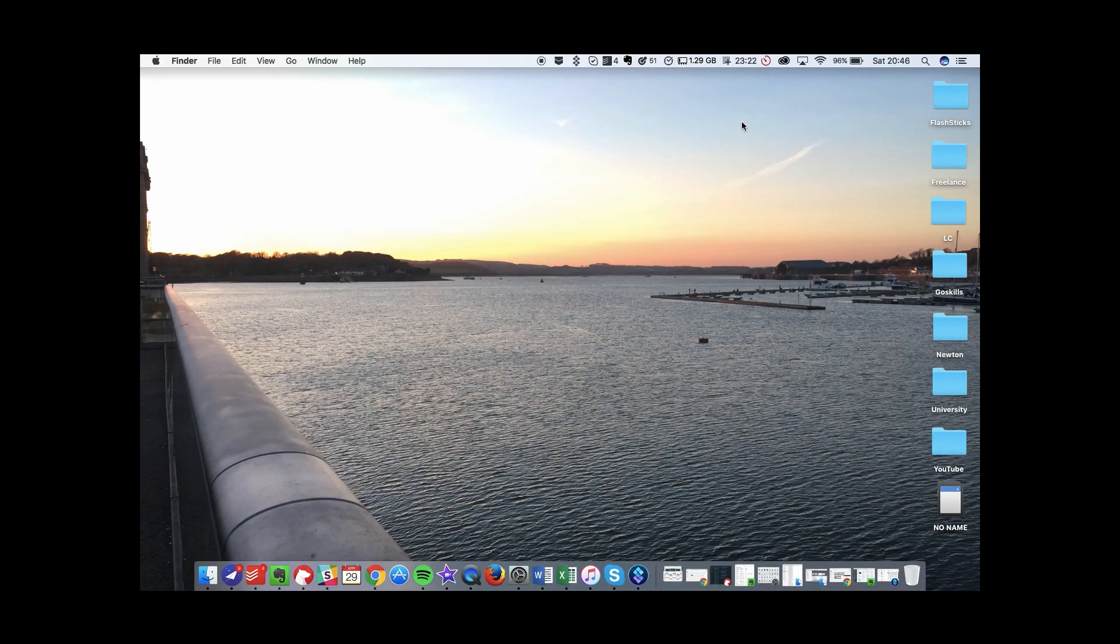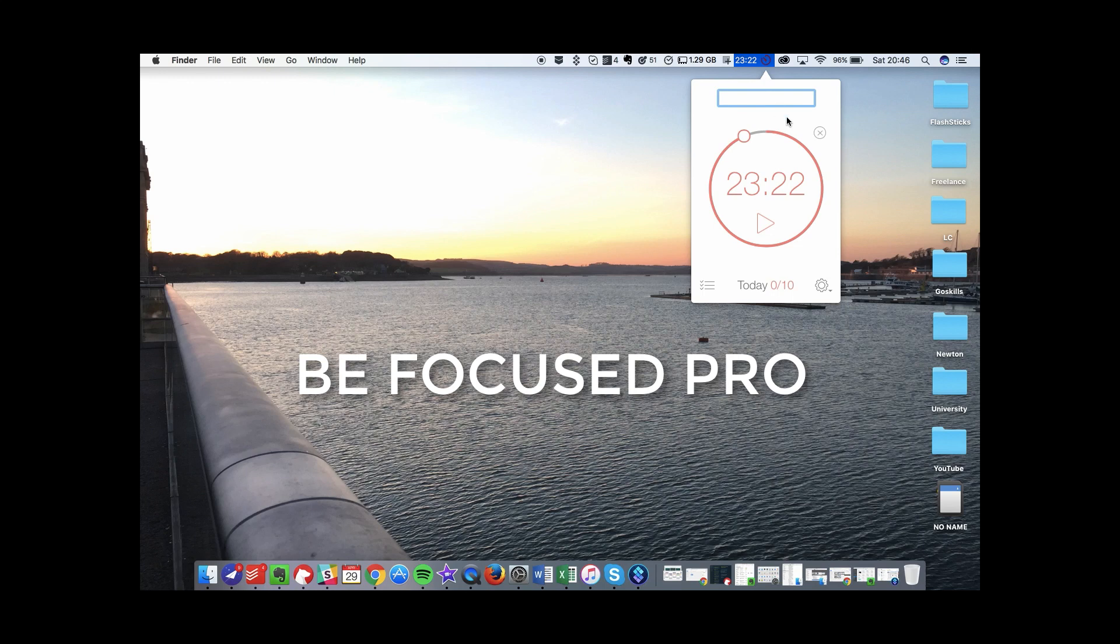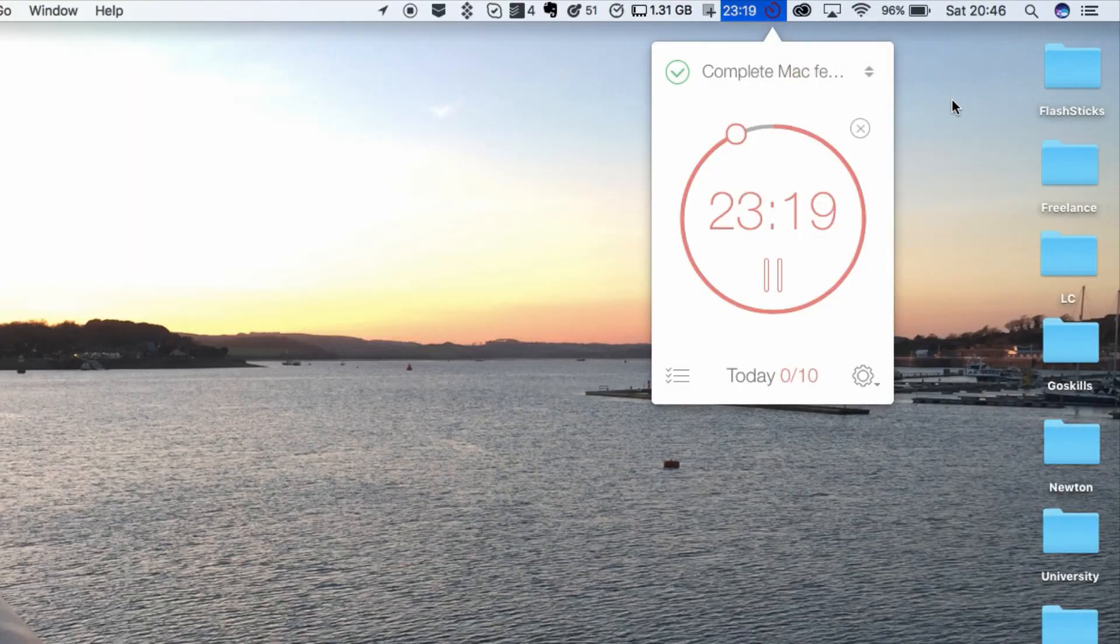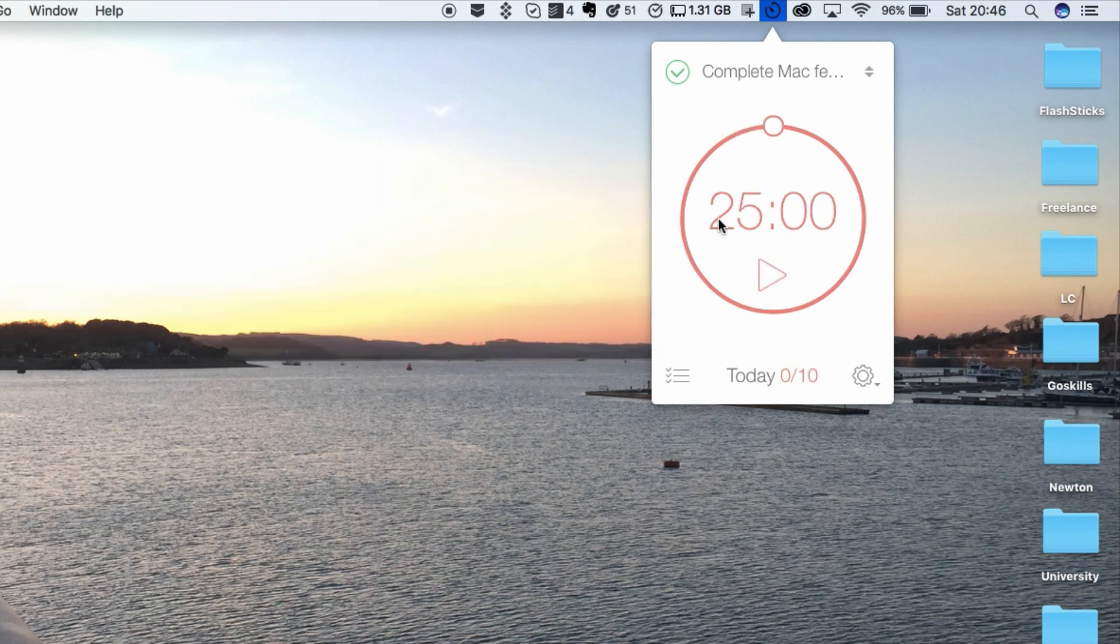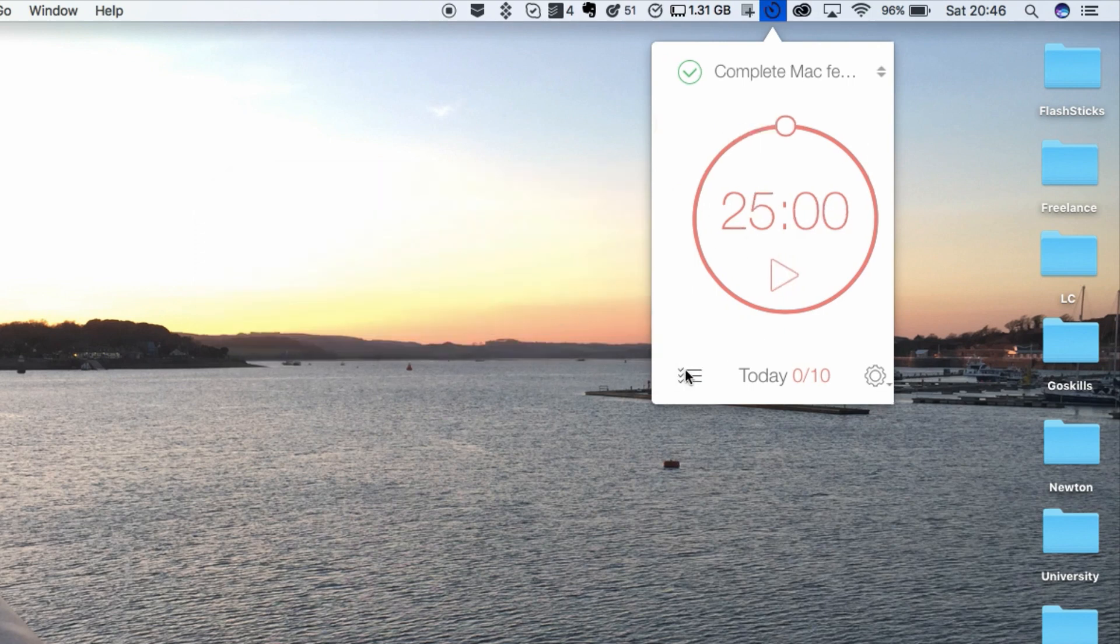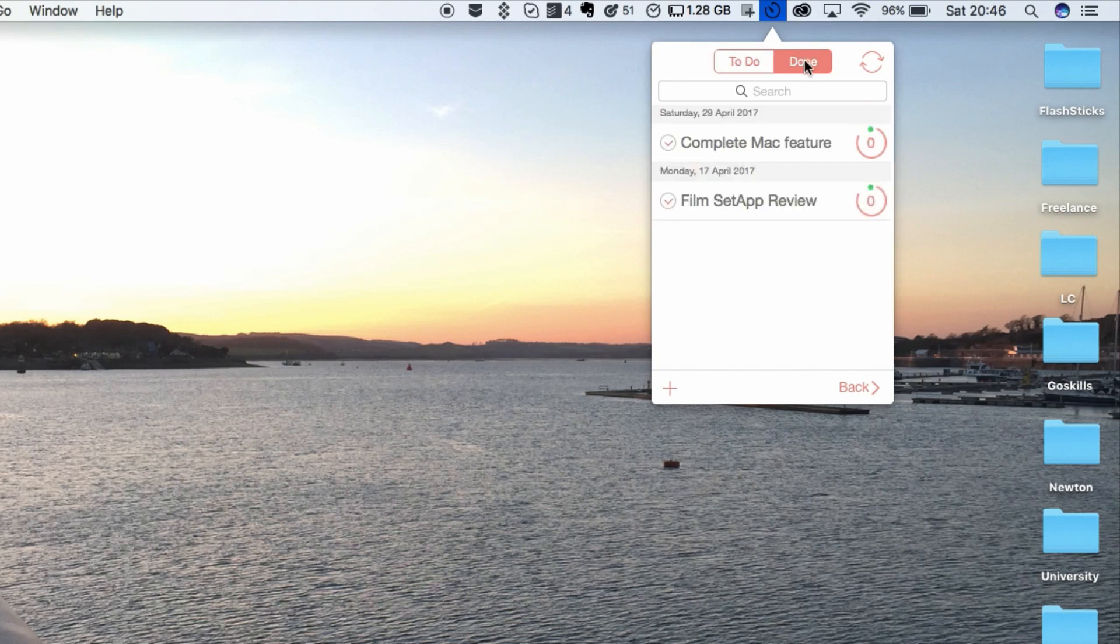So the first application is Be Focused. Now this is Be Focused Pro and I've got it through the Setapp subscription, but it is a great application for being able to access a Pomodoro timer on your Mac quite easily. It resides at the top of your Mac experience, so up on that top bar.